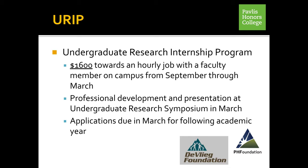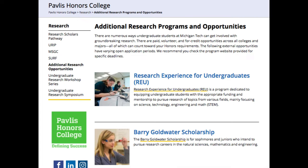This program is also open to any student in any major on campus. Additional research programs can be found on the Pavlis Honors College website under the Research tab. The Research Experience for Undergraduates is a program funded by the National Science Foundation dedicated to giving undergraduates research experiences all over the country - clicking the link brings you to a searchable list of hundreds of opportunities nationwide. You may also want to consider the Barry Goldwater Scholarship, which is for sophomores and juniors intending to pursue research careers in the Natural Sciences, Mathematics, and Engineering.